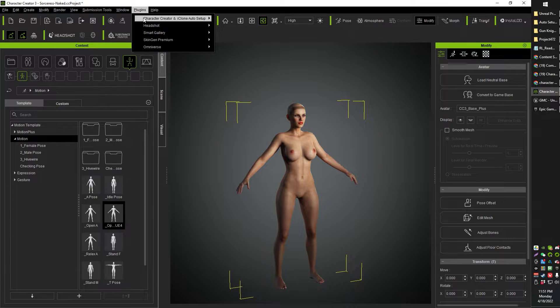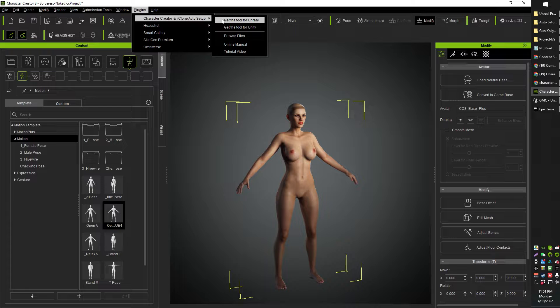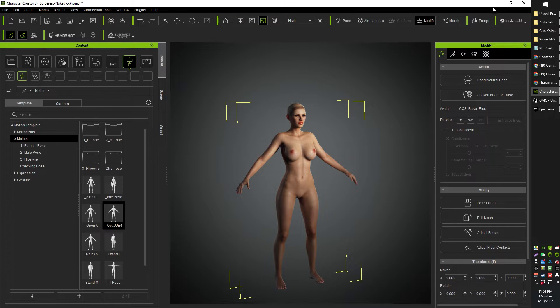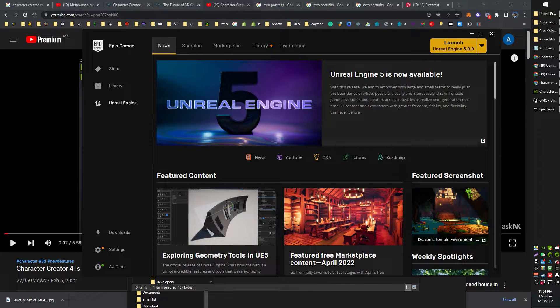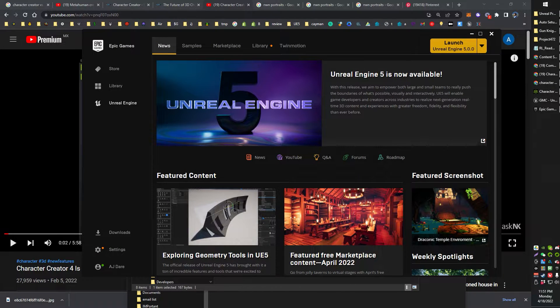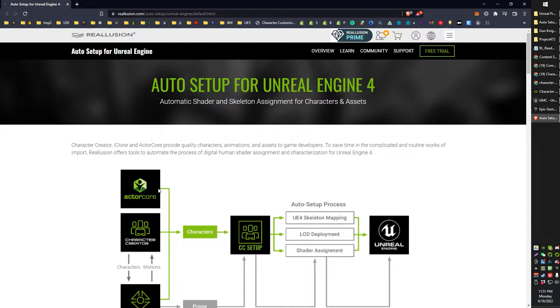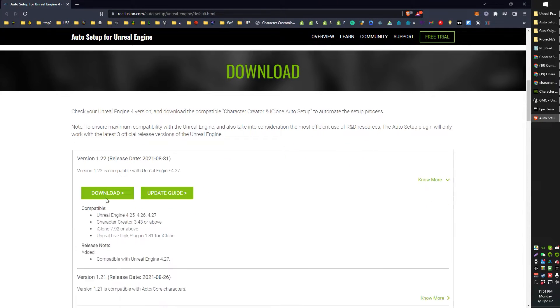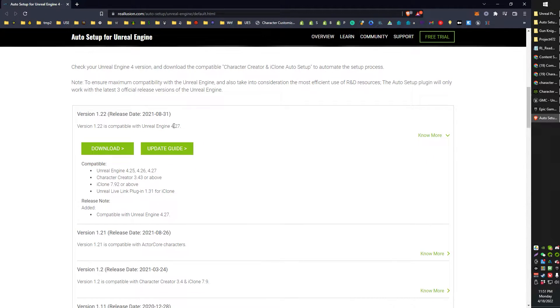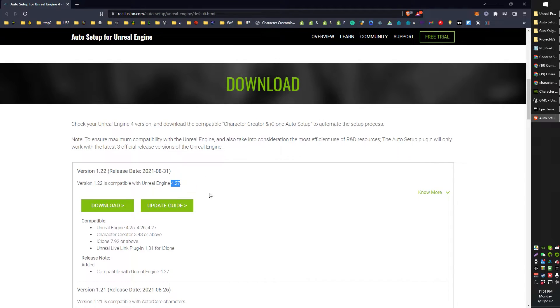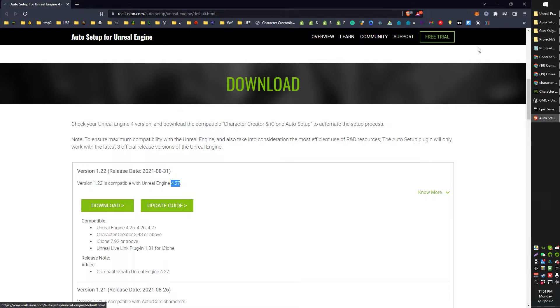Okay, next up, head on over to Plugins and go to Character Creator. Get the tool for Unreal. This will take you to the Reillusion download page. Right now we can download for 4.27 engine. There's no 4.5. That's why we have to go from CC to 4 to 5 instead of just CC to 5. Anyway, go ahead and download that.